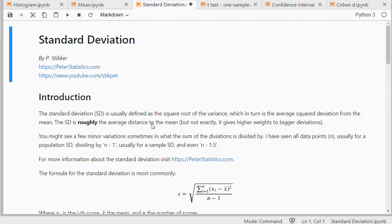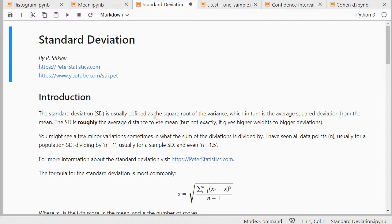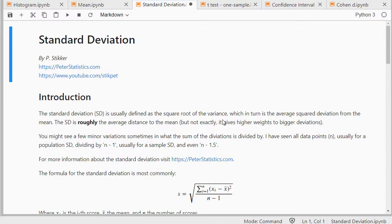The standard deviation is a measure and perhaps the most popular one of them all. It's used usually as a measure of dispersion or variation with a scale variable. It's the square root of the variance and the variance is the average square deviation from the mean. So the standard deviation is roughly the average distance to the mean. Not exactly, that would be a mean absolute deviation depending on how you define it.